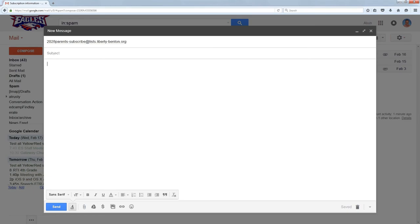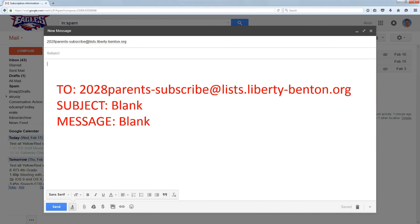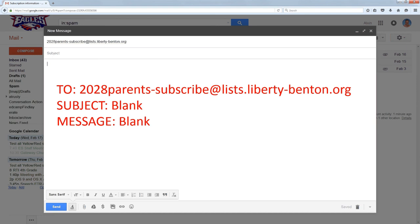It's just that simple. So I crank up my email, I put in the to field the name of the list with dash-subscribe, I leave the subject and the message blank, I hit the send button, and then I wait because there's one more step.